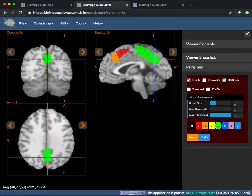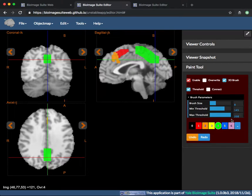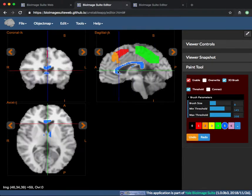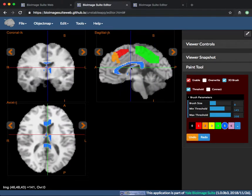When threshold is checked, painting will only occur if the underlying image intensity is between the min and max threshold.